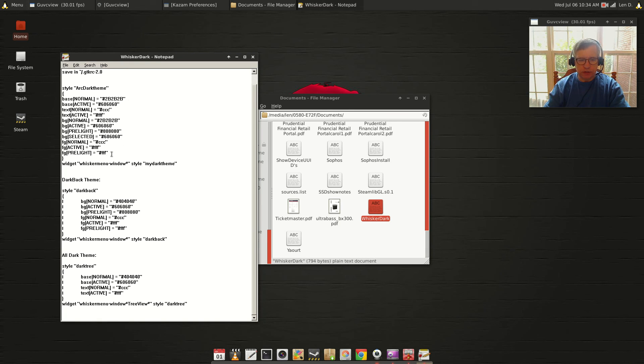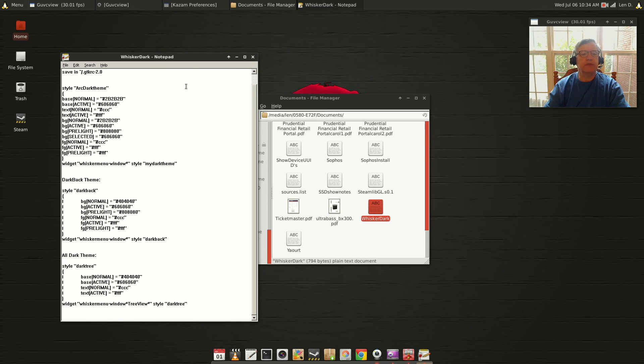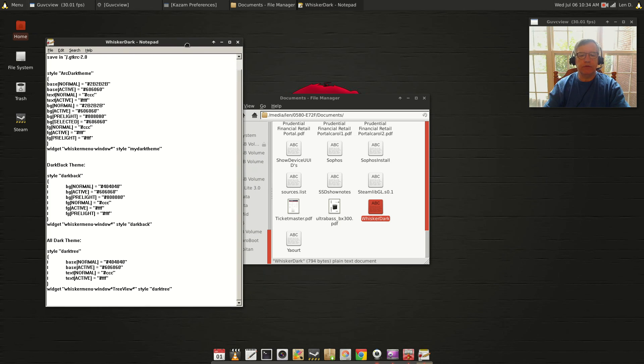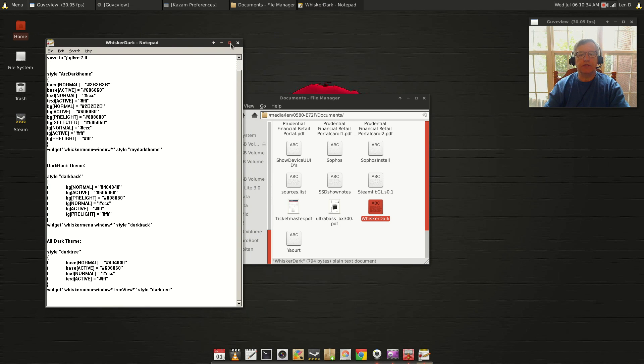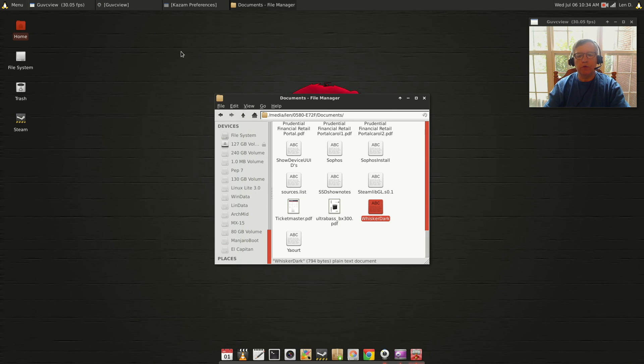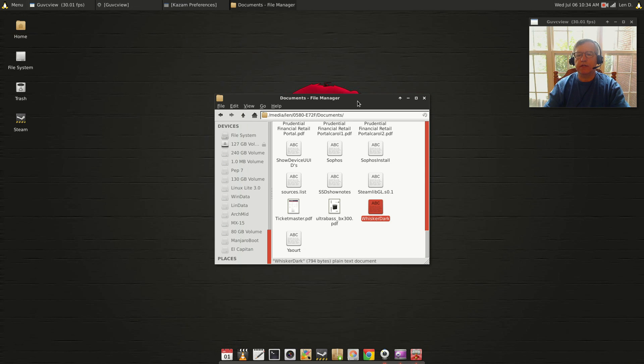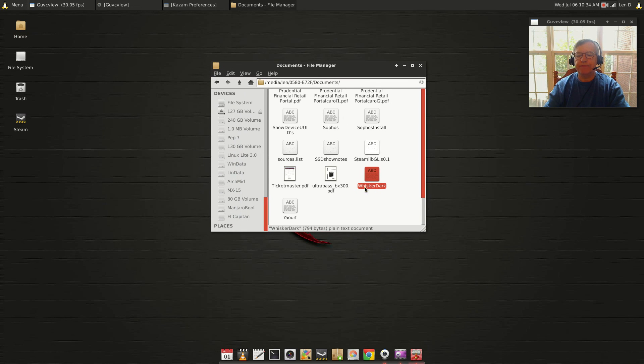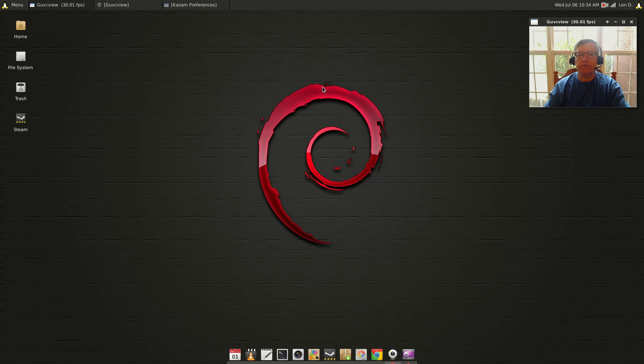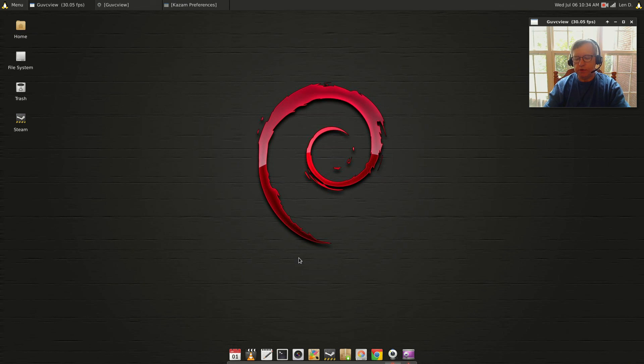This gives you three different whisker menu themes. This works in Debian, Ubuntu, and Arch Linux - there should be no problem using it in any Linux install. As I said, I'm going to make that available to you in my GitHub folder. It's called whisker-dark and I'll put the link in the show notes.